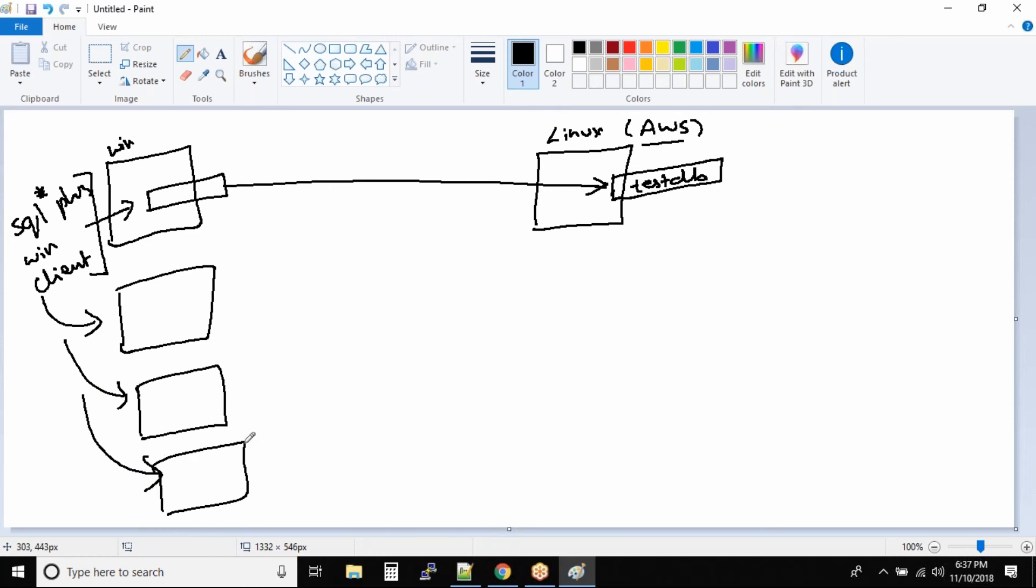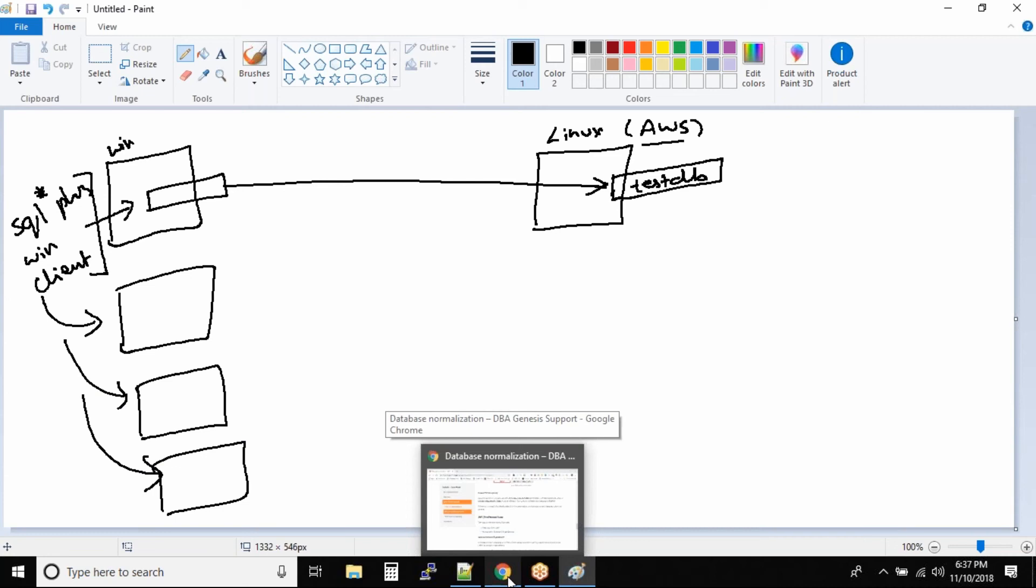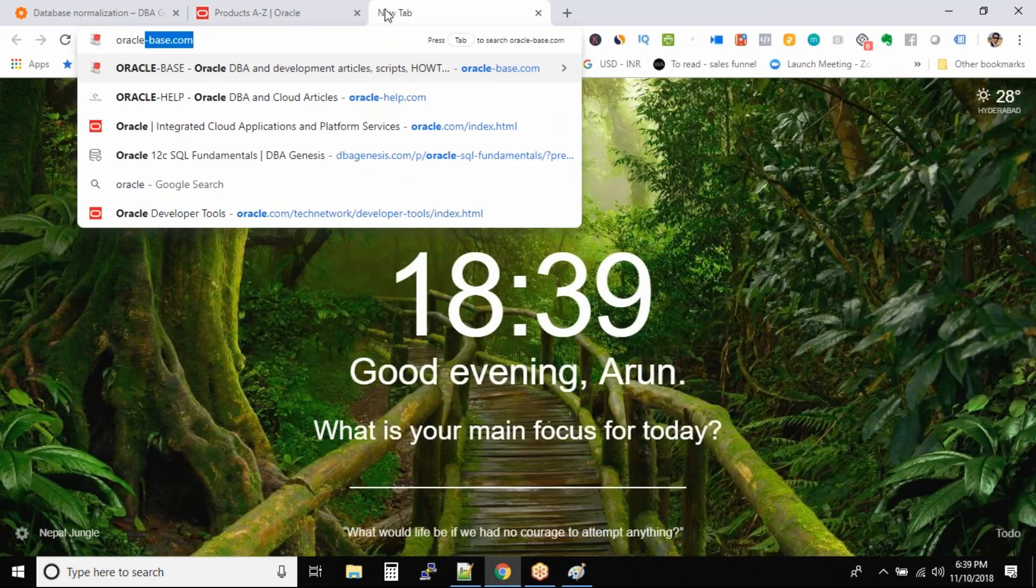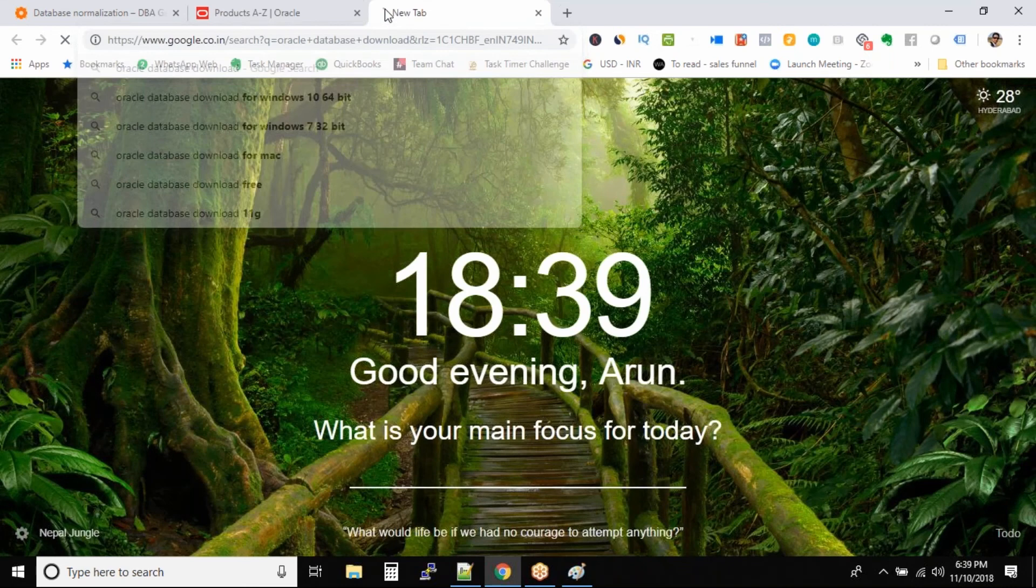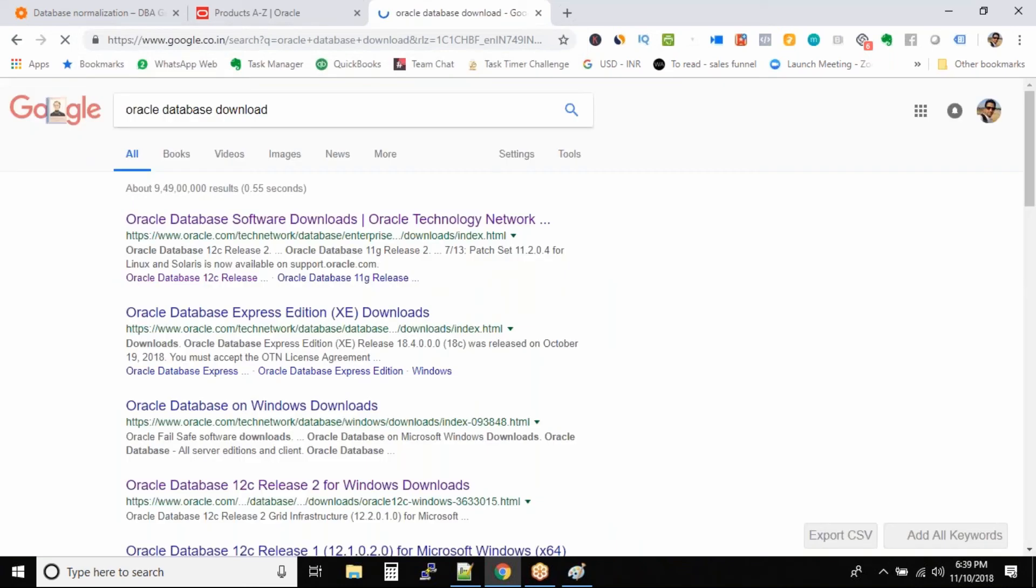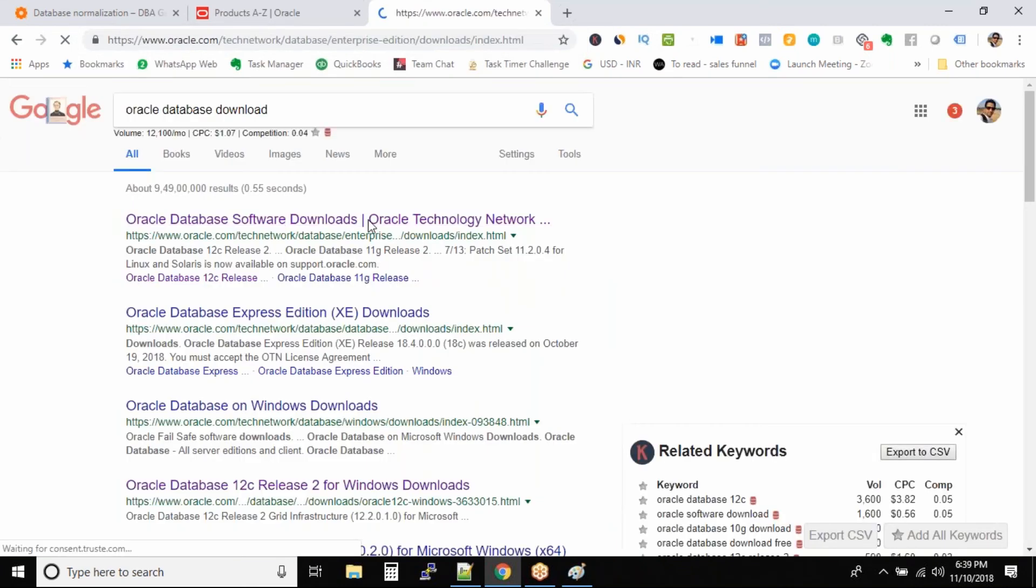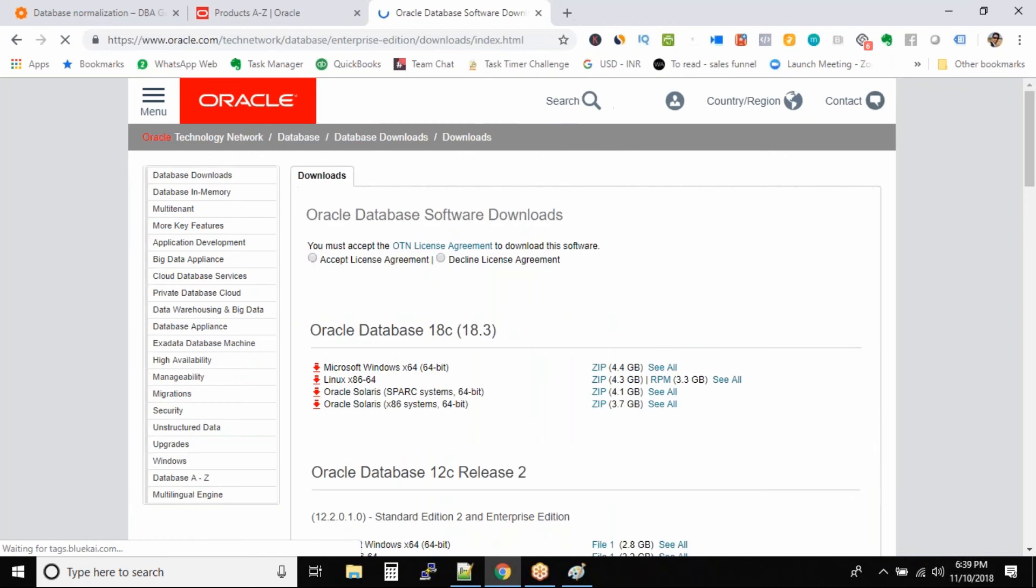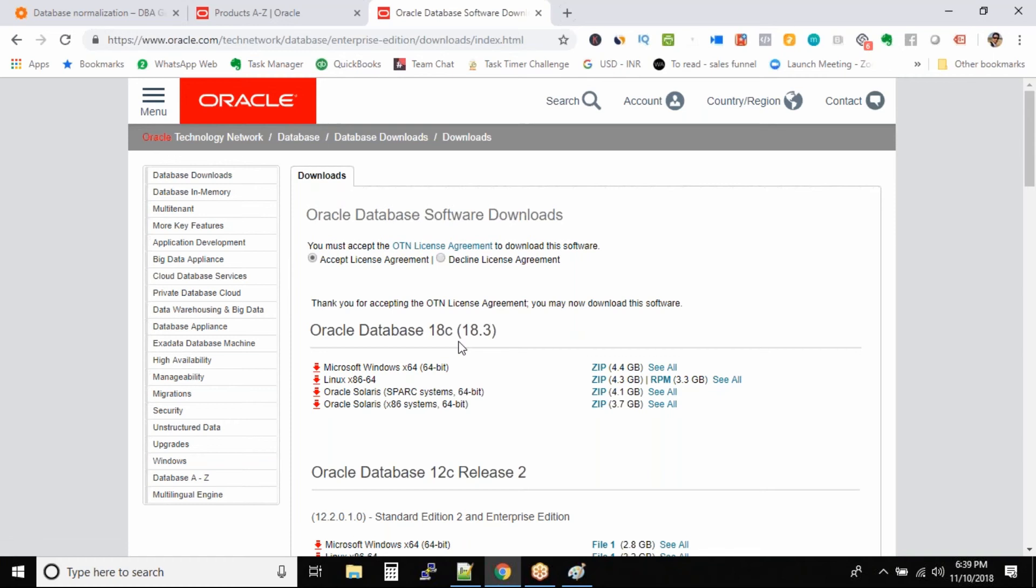So the question is, how do you download only the client software or Oracle database download? So this is where you will be able to download the client only if you just want to download the client.